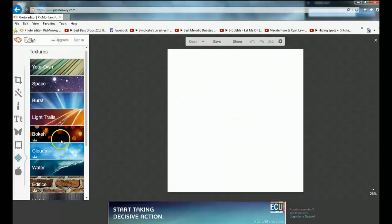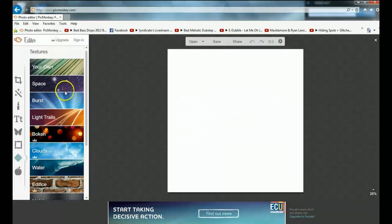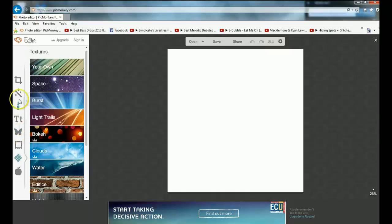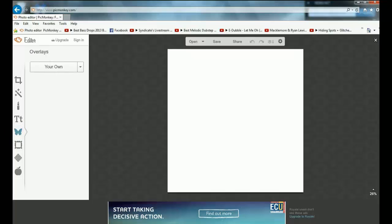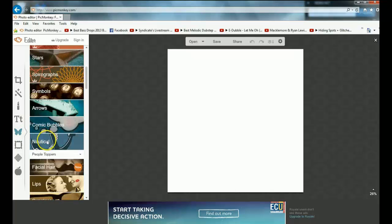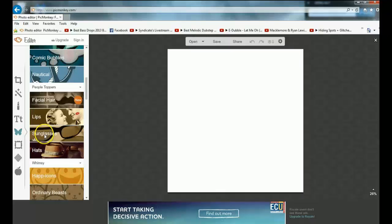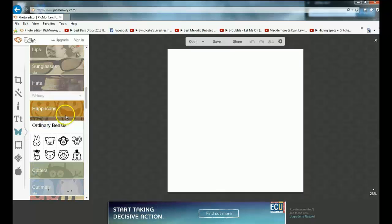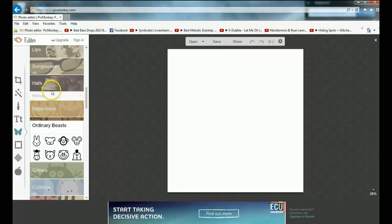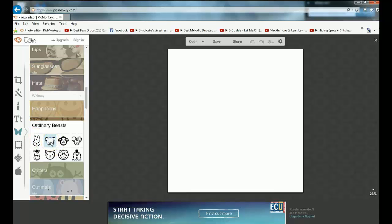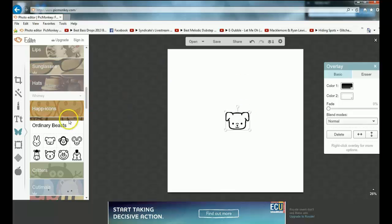I might do some animals, ordinary beasts. I'll do a Minecraft sort of thing. I'll put this in, it's a piggy.